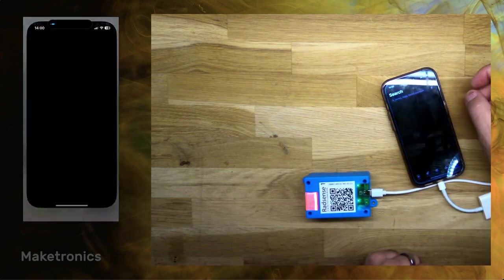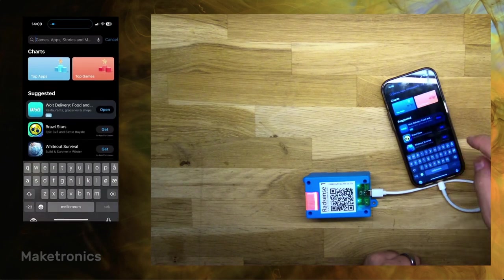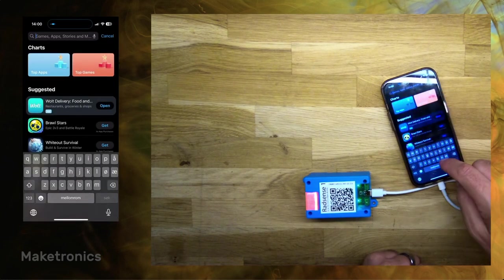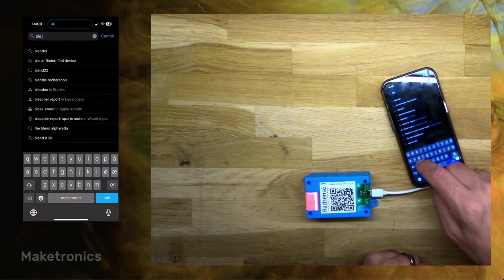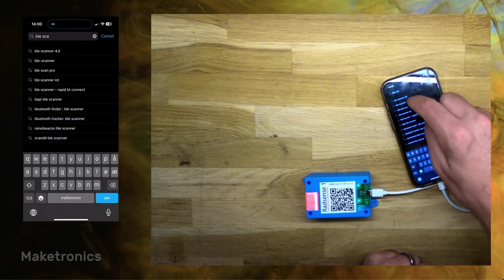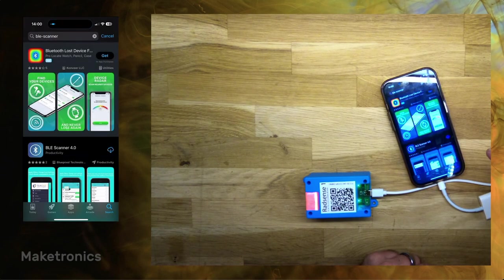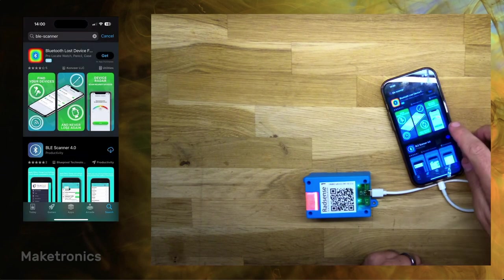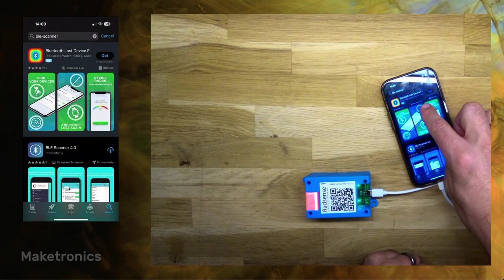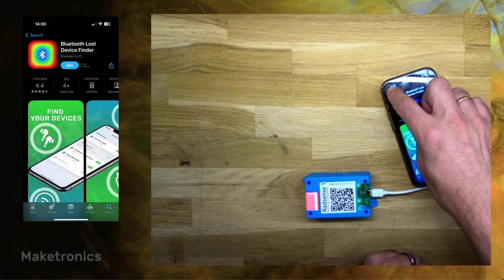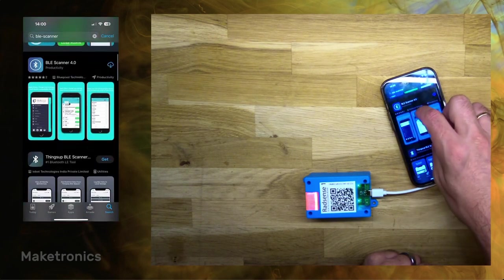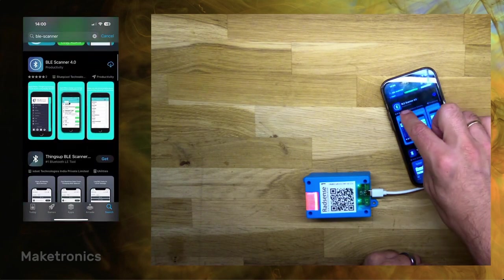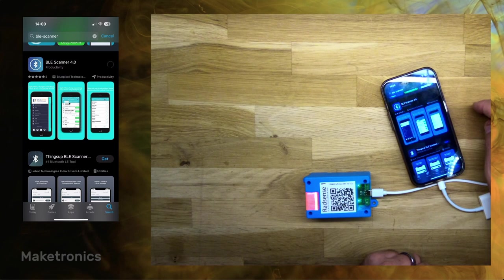Then I can open the app store and search for VLE scanner. It will usually show you an ad like this, and this is not the one we want. We want to have the one that has this icon, and just install it like that.